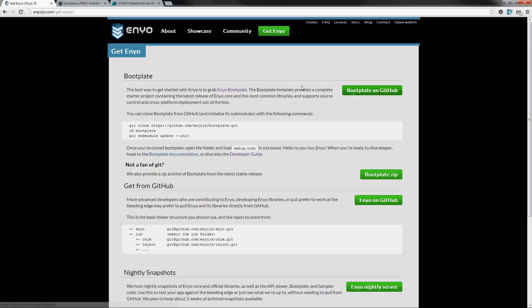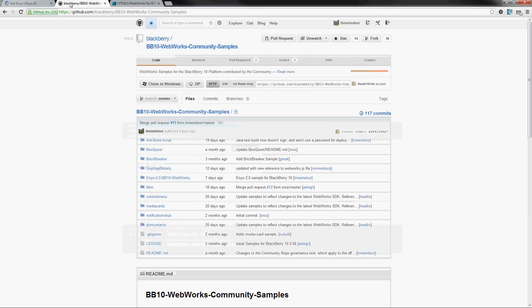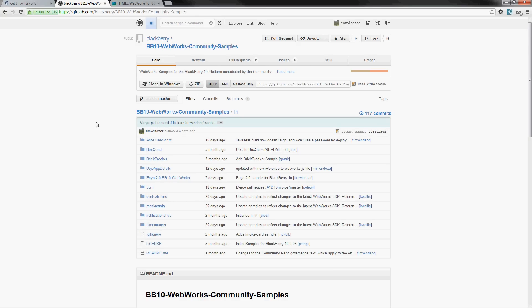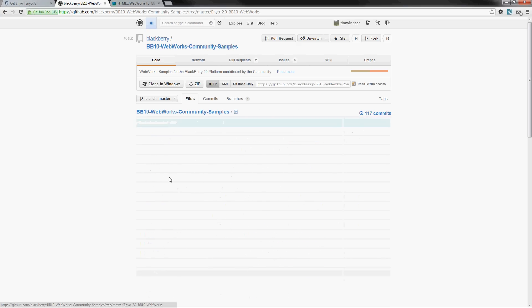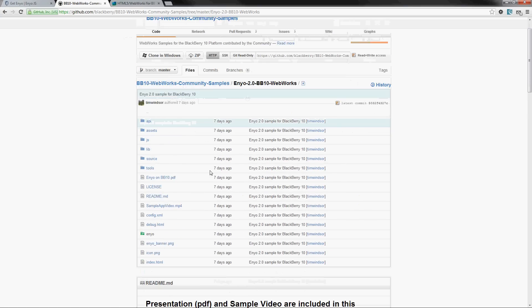You can get it from there, but also as a starting point I have a sample up here on our BlackBerry BB10 WebWorks Community Samples repository. If you go there you'll see Enyo 2.0 BB10 WebWorks and this is the sample here.